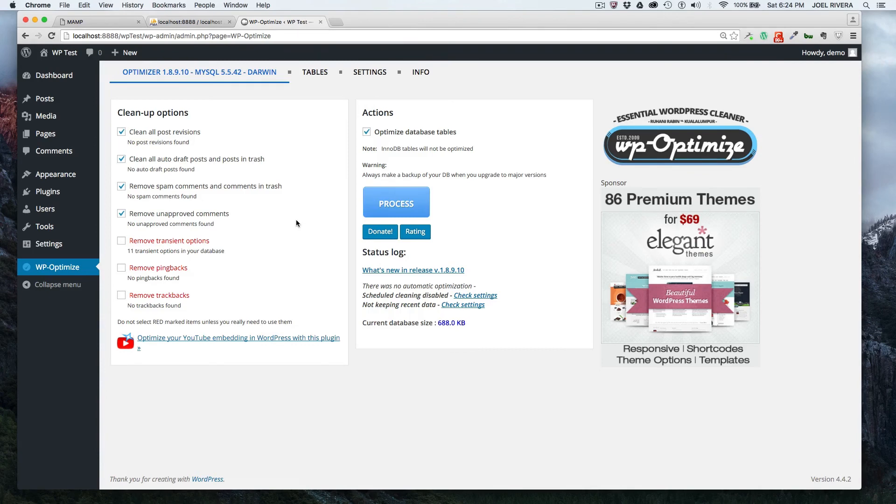It's important to do this every now and then. I mean, you don't have to do it every day. It depends how often you post articles to your website and how often plugins get updated.